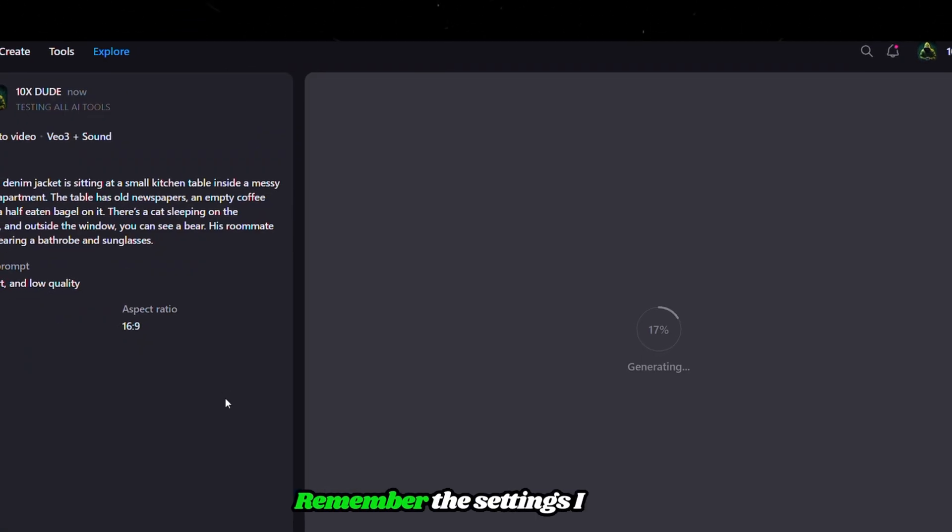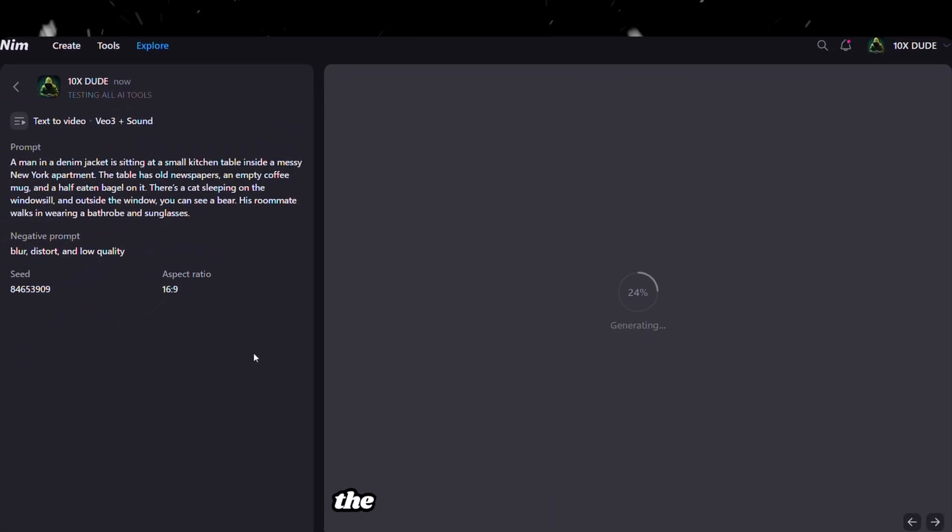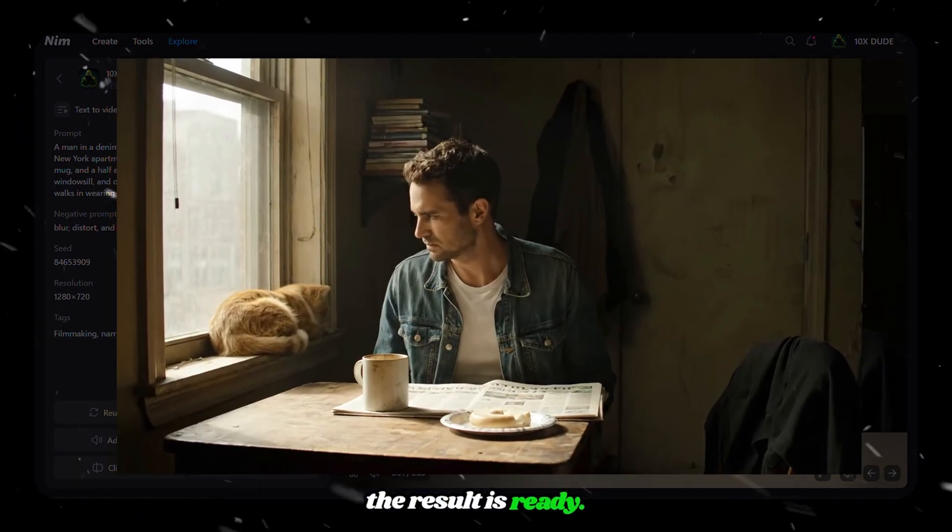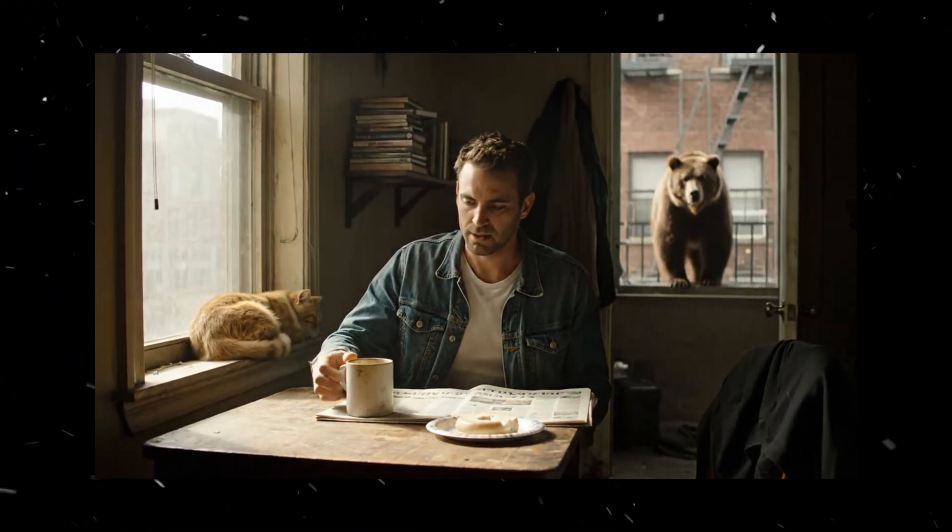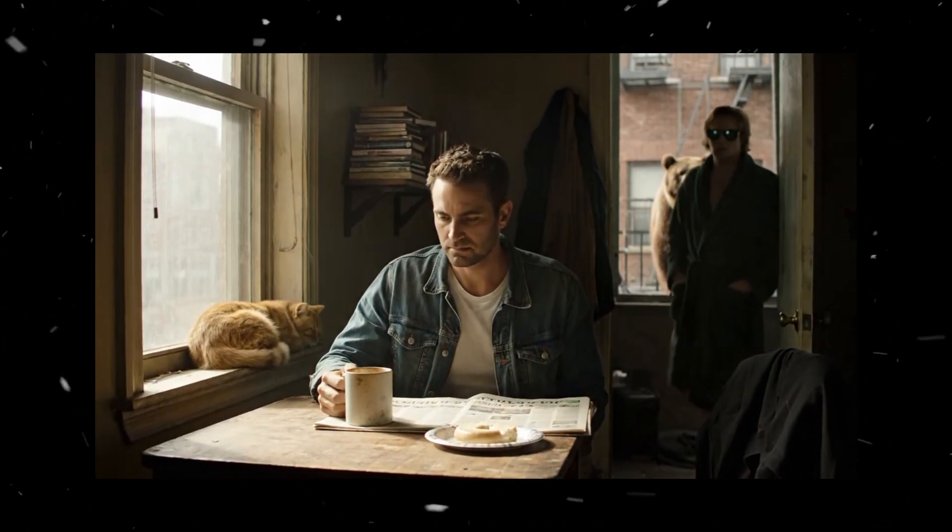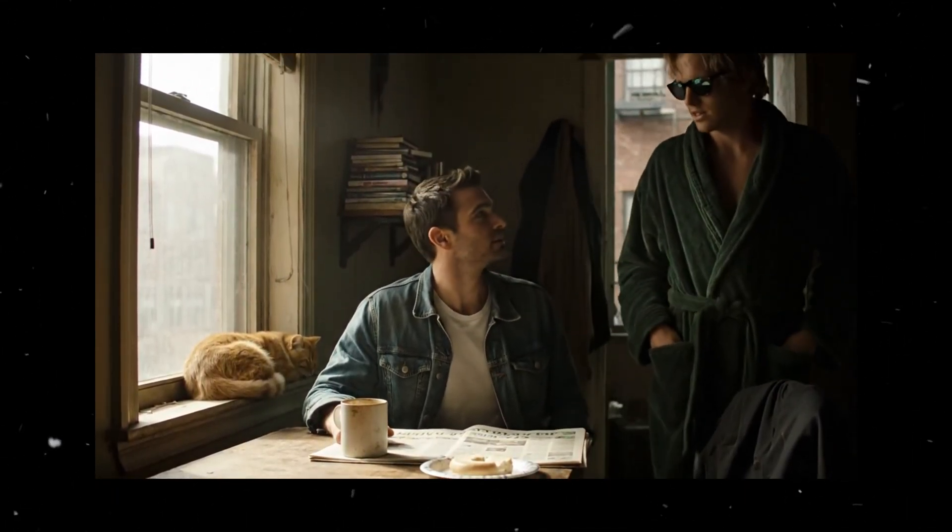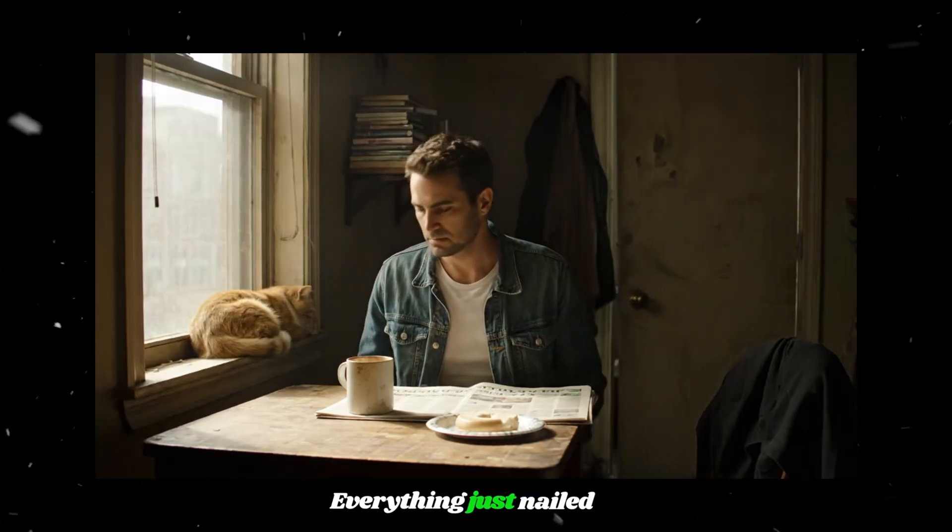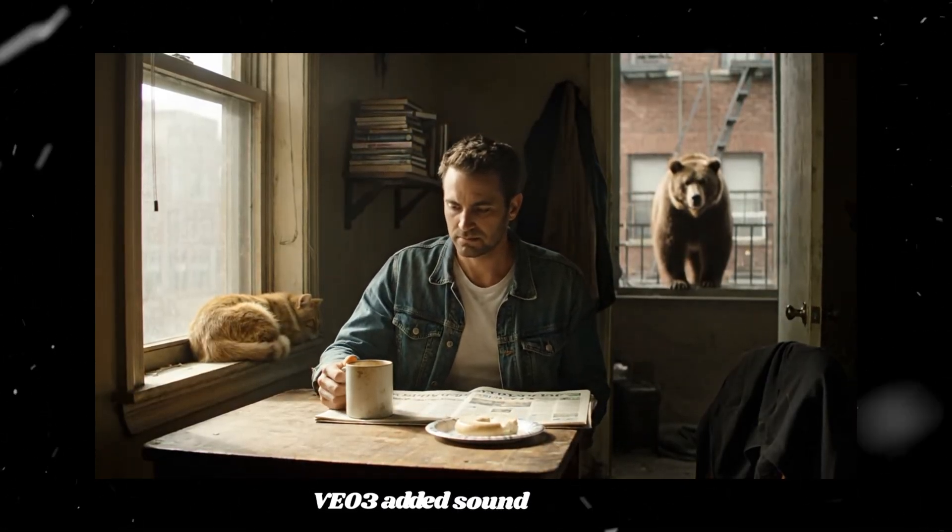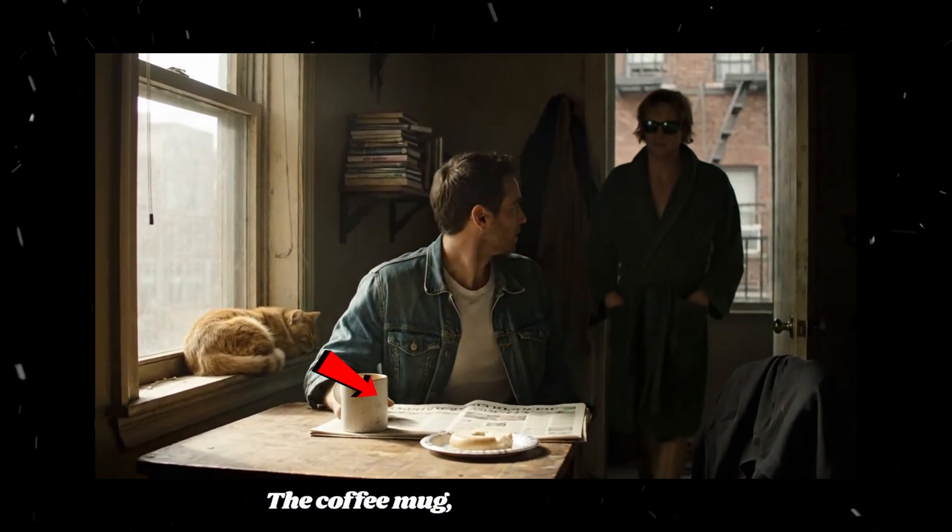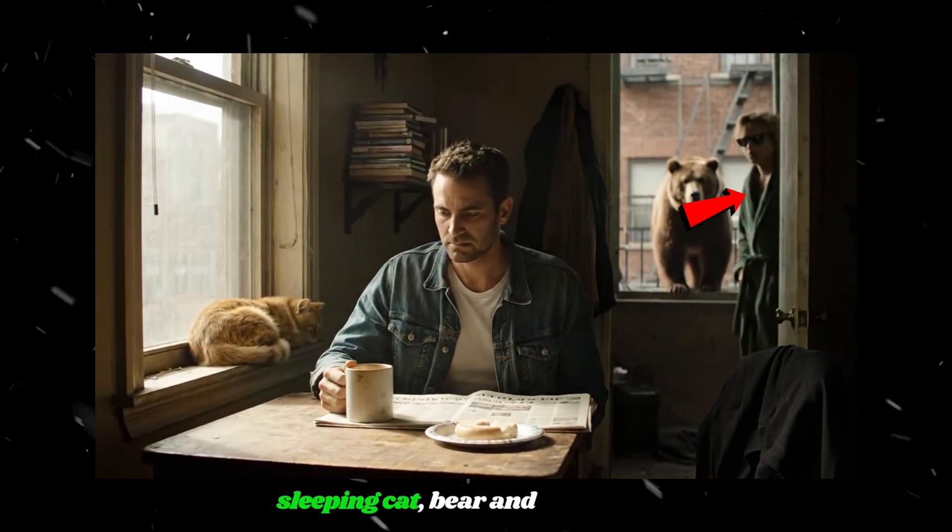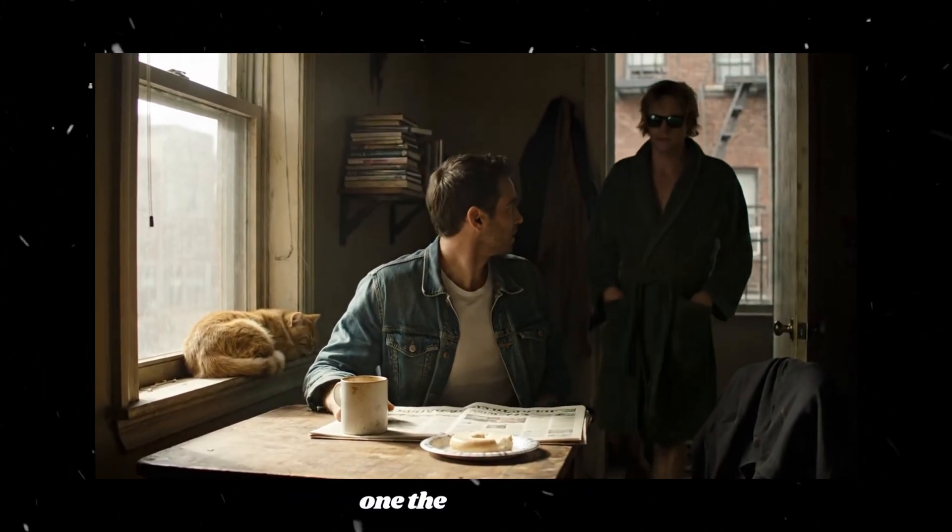Remember the settings I chose for each video model to get the result you're seeing. After waiting a few minutes, the result is ready. Everything just nailed it. VEO 3 added sound perfectly, and everything is present. The coffee mug, bagel, newspapers, sleeping cat, bear, and roommate. I personally like this one the most so far.